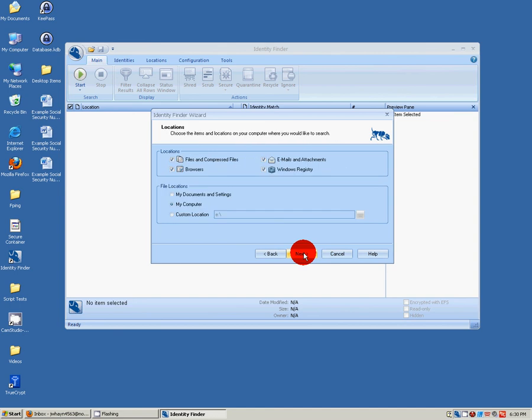This will allow you to choose where you're going to search. We're going to search everywhere and search My Computer.